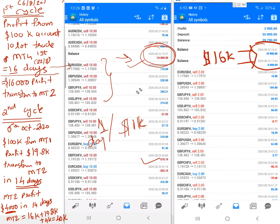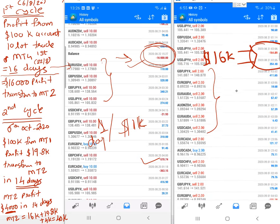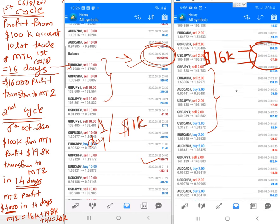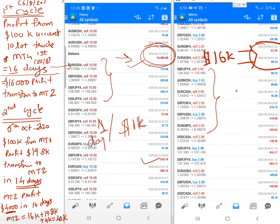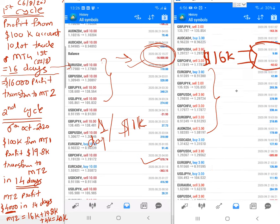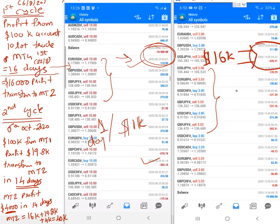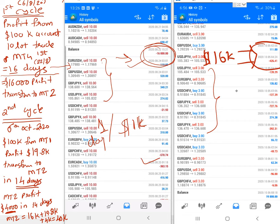That profit was then transferred to the second MT4 account. Initially we traded with two lots, which is visible in the screen history. Later we increased the lot size to three, which you can see in the trade history — we started with two lots and then increased to three lots.